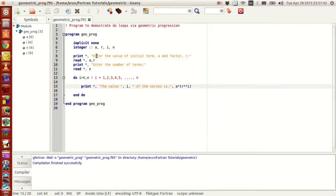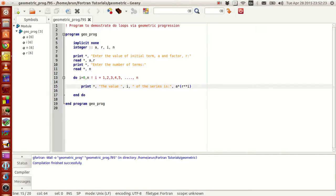I'll explain what happens. If you guys can recall, I told you in one of the first tutorials that each variable — whether it's an integer, a real number, a float, a logical variable, or a character — takes a certain piece of memory, a certain size of memory, to store values. By default, an integer takes two bytes, four bytes, or eight bytes depending on the case to store numbers.